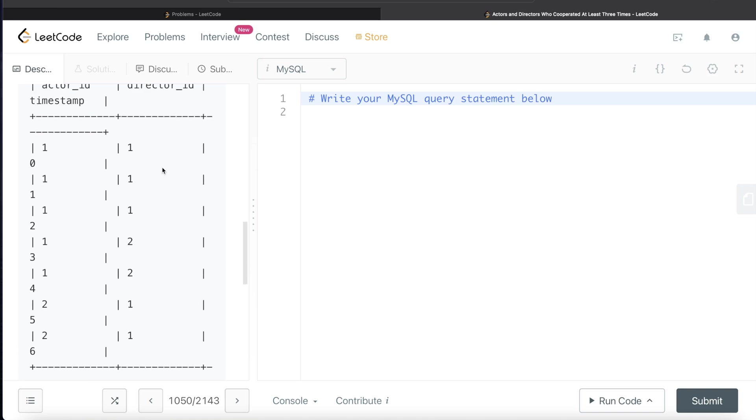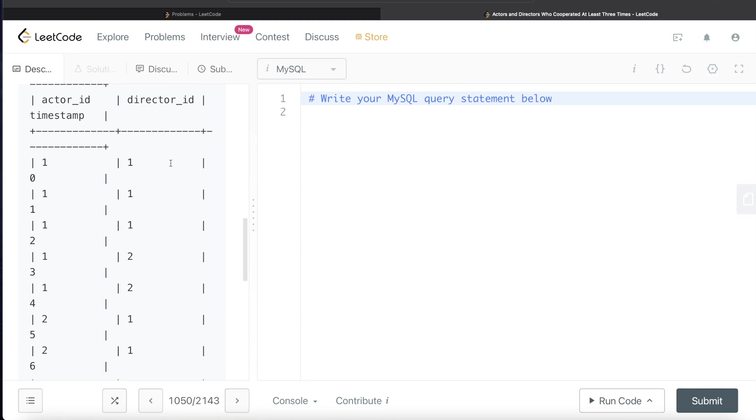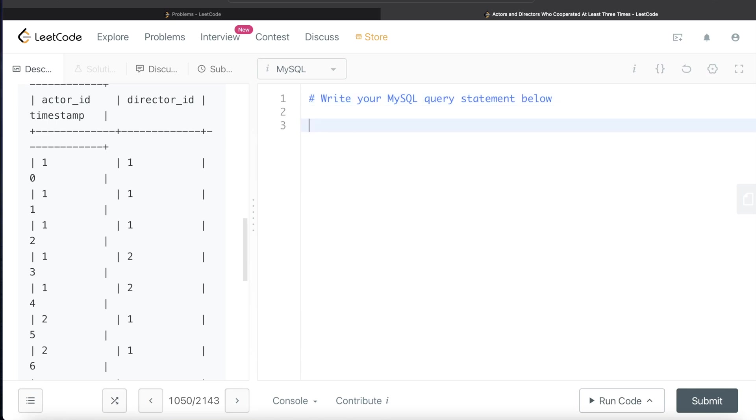Basically, if you think about the logic, we need to group by these actor IDs. For each of the actors, how many times have they interacted with the director? Only keep those rows where that number of interactions is three or greater than three.